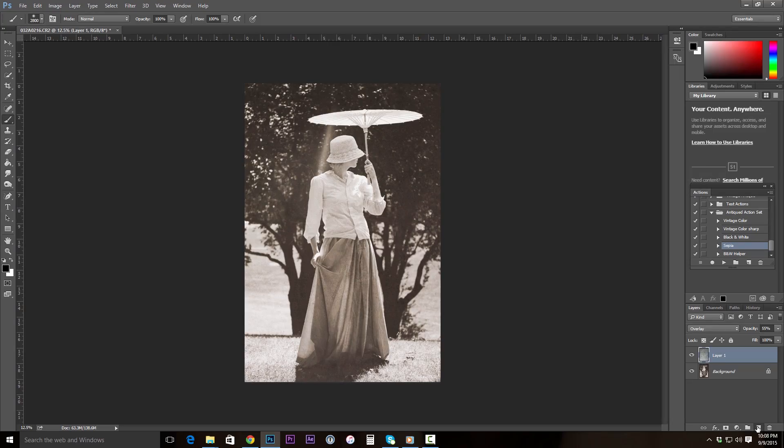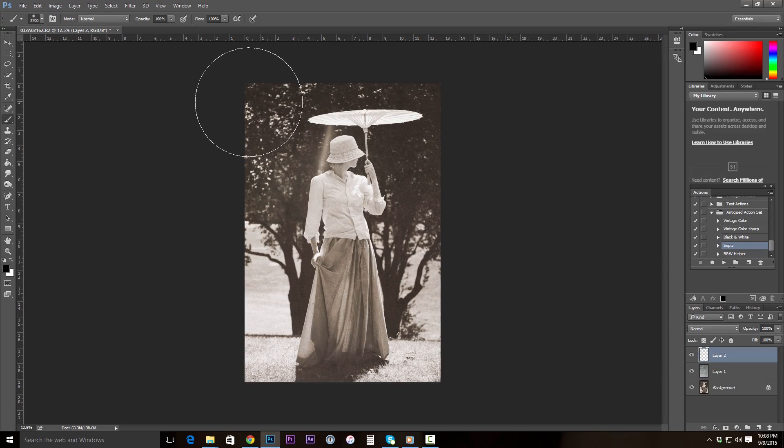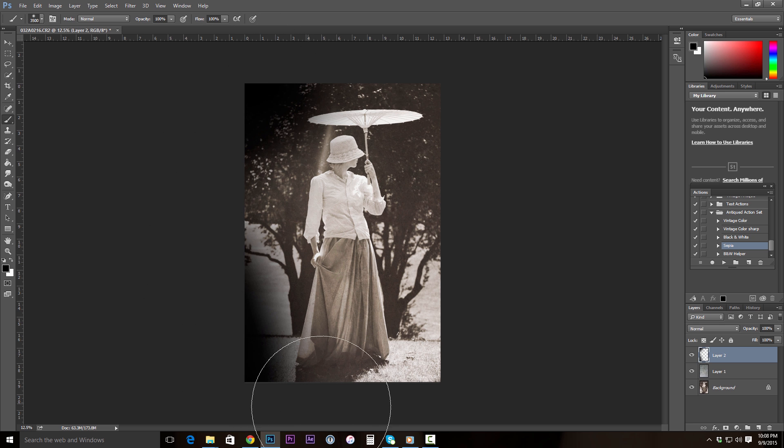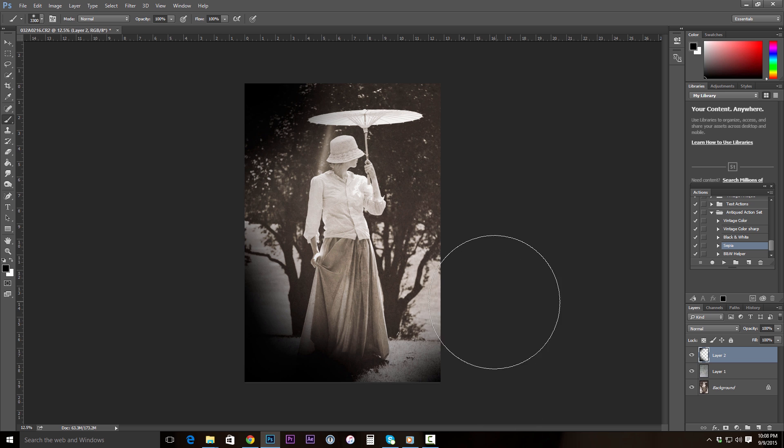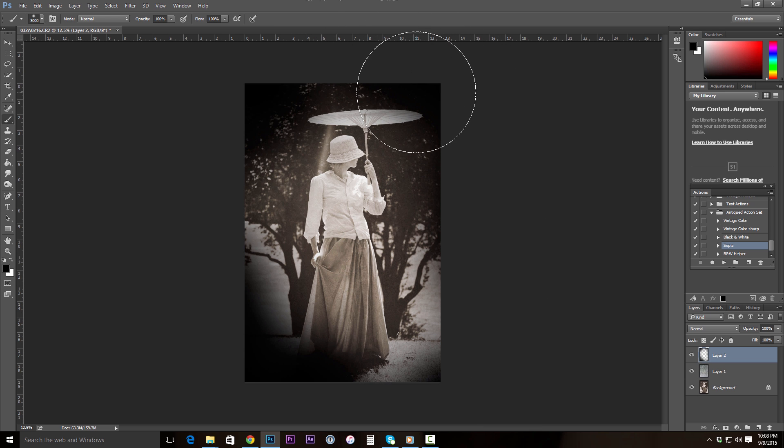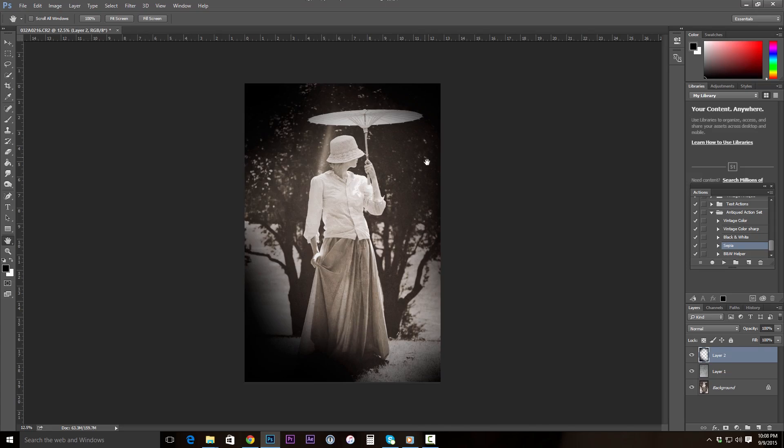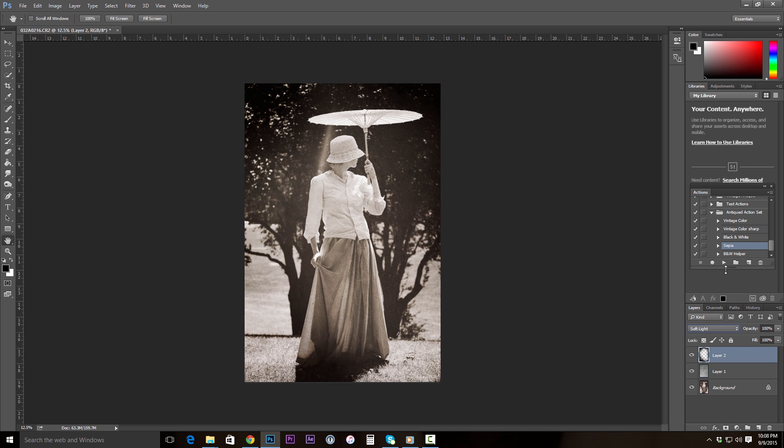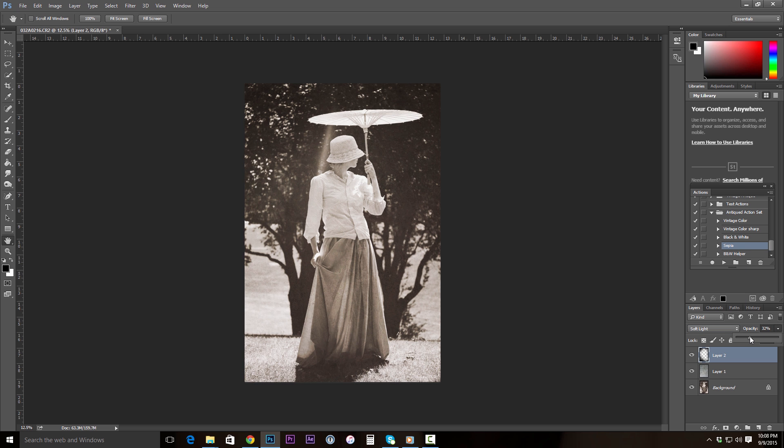Next I want to do a quick vignette. We do that by doing a new layer. Getting our paint brush with a pretty large, very feathered brush. And we just go ahead and paint black into the corners. This is to simulate the way light falls off at the edges of lenses, actually older lenses. So there you go. We've got to do blend mode, soft light. And take the opacity down. So it's kind of a nice subtle effect.